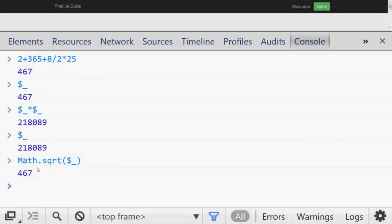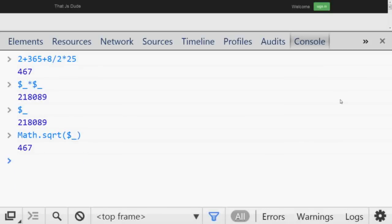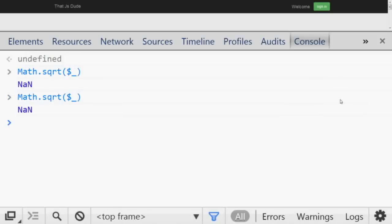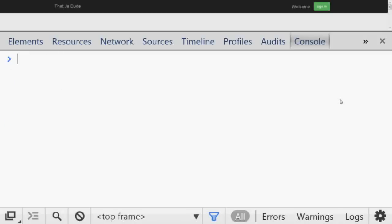If you want to verify it, you can do something like `Math.sqrt($_ )` and you'll get back to the original value. Number eleven: if you want to clear the console you can call `clear()`, or press `Ctrl+L` on Windows or `Cmd+something` on Mac.